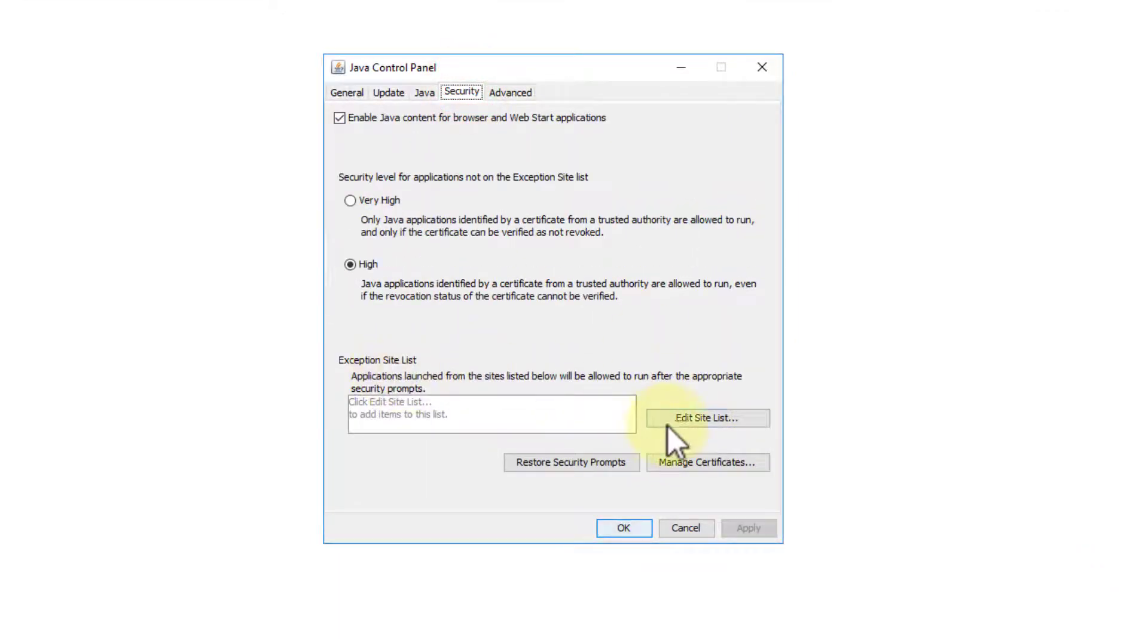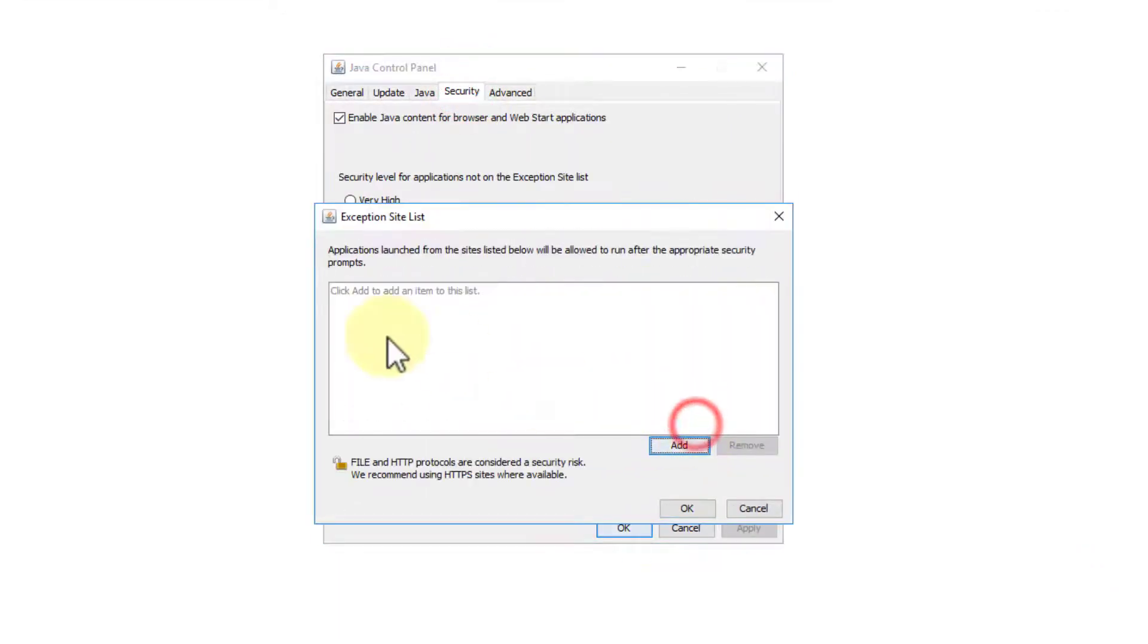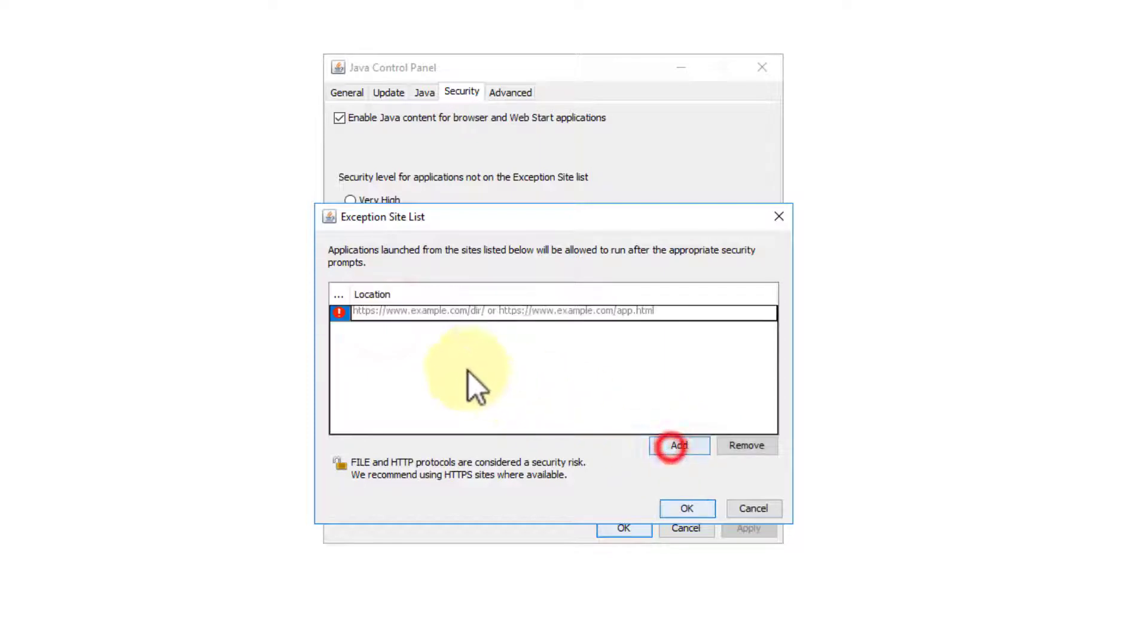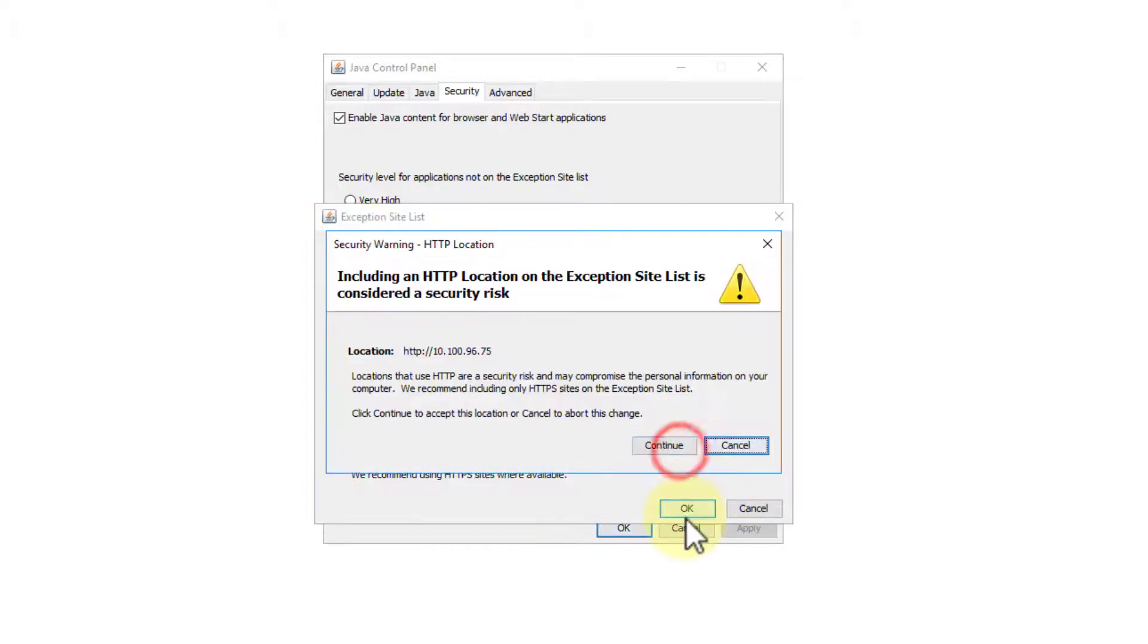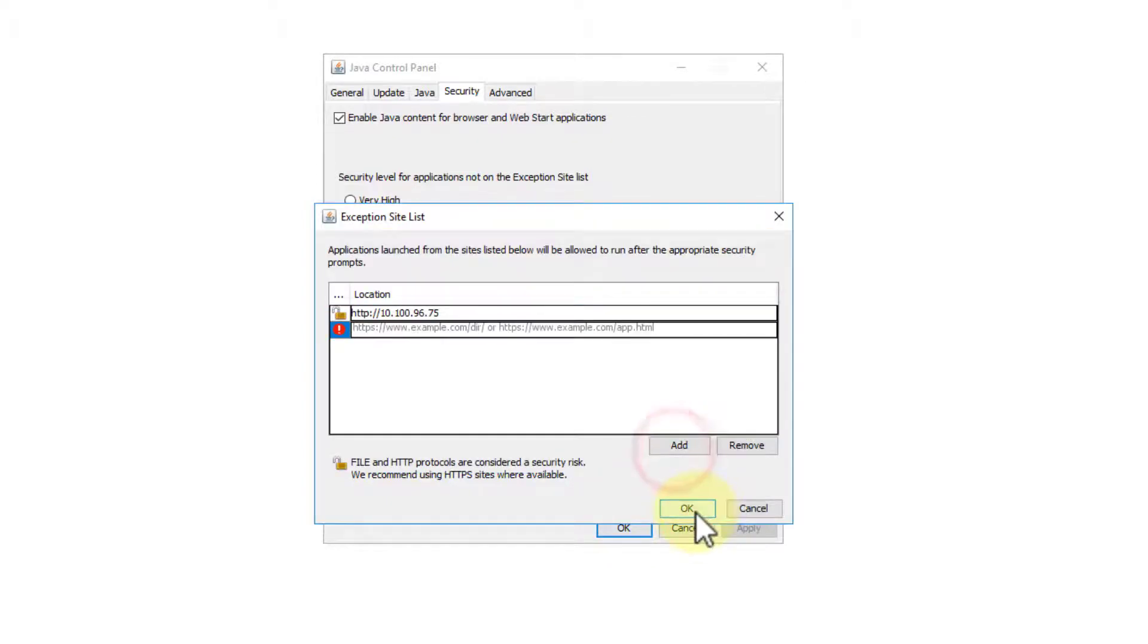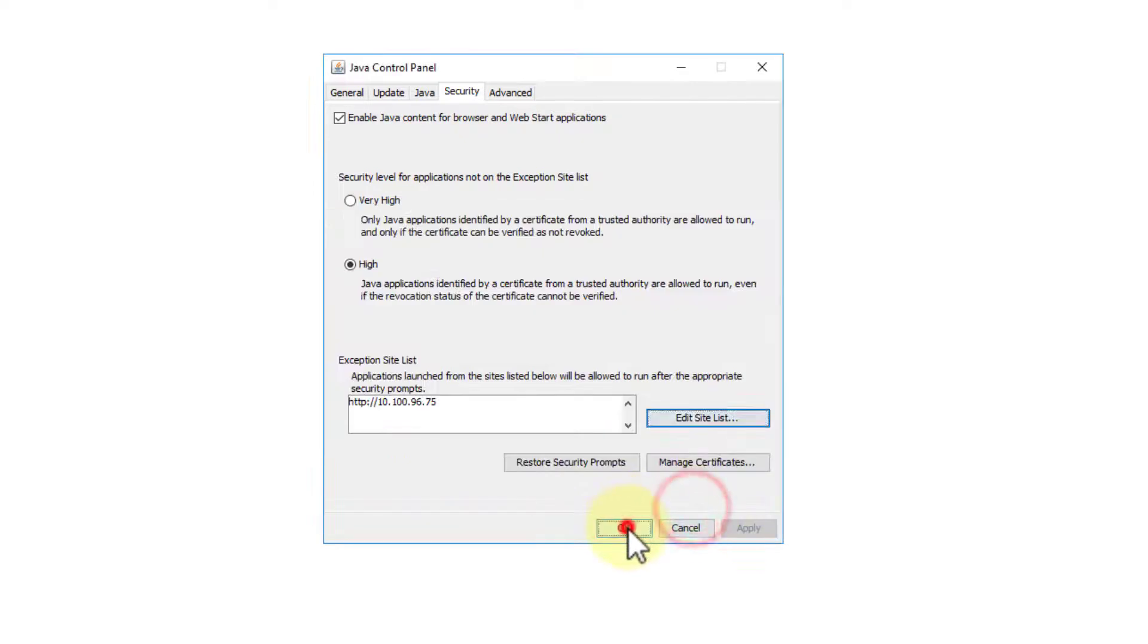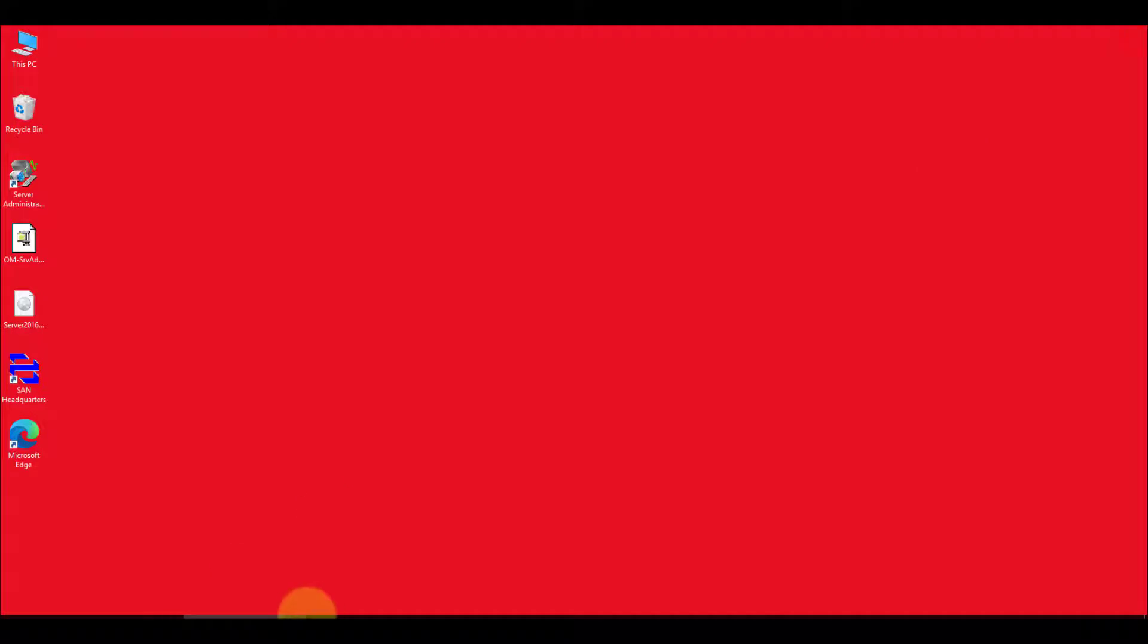And then in the exception list, you just add an exception. So in my case, press H or add http 10.0.100.96.75. Click add, click continue, click OK, click OK, and I have to restart the browser. So let's do that.